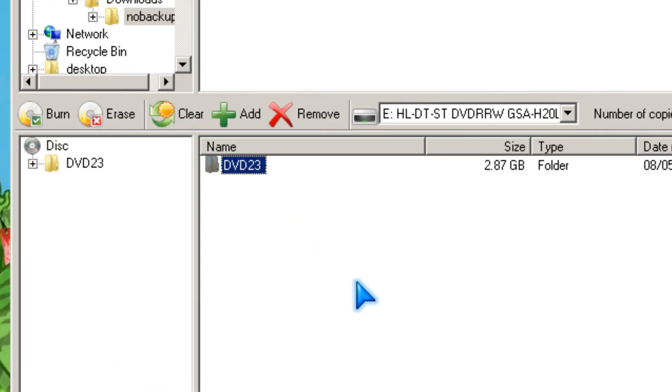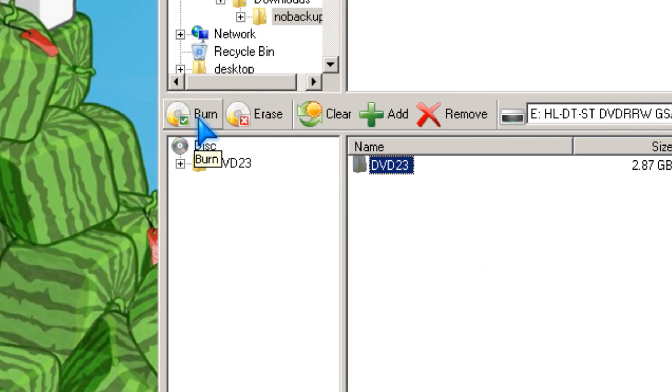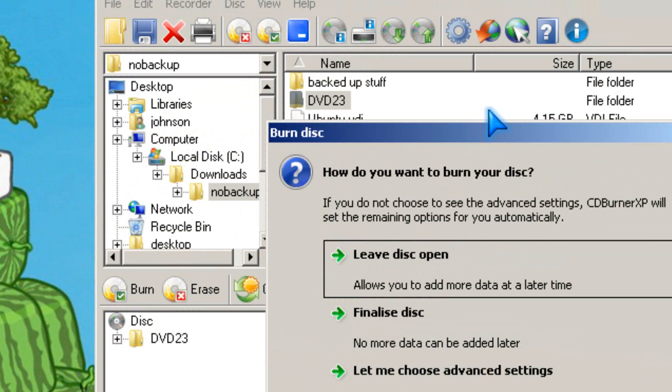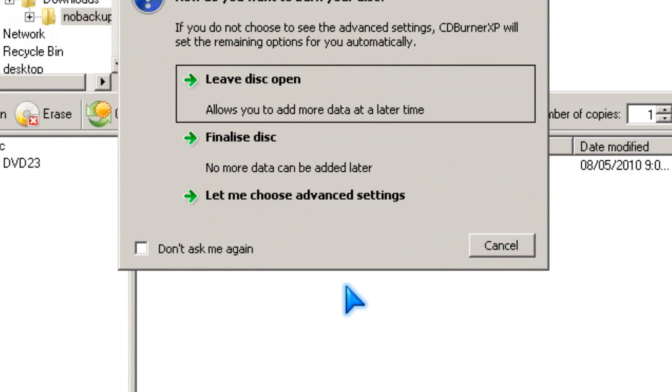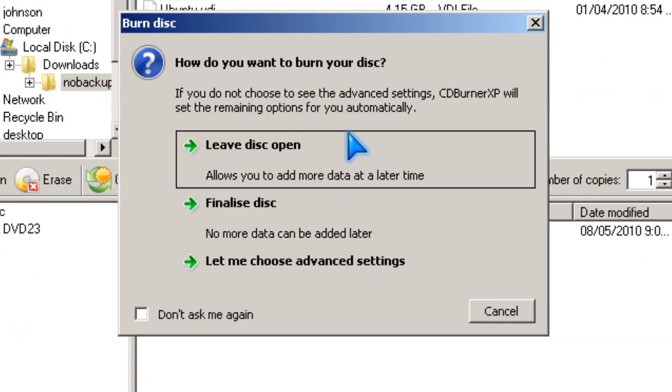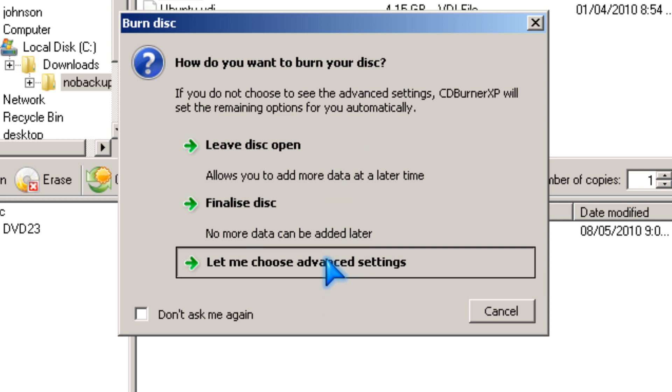The next thing you do is click burn to burn or write your DVD or CD. I like to go to the advanced settings since it's simpler.